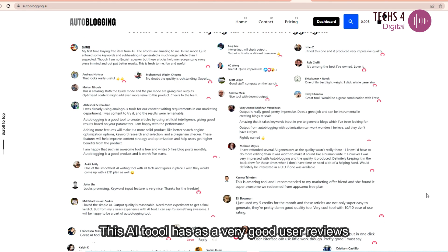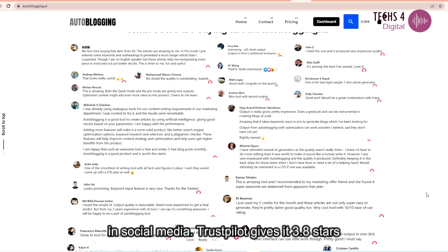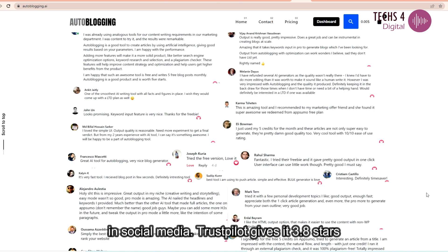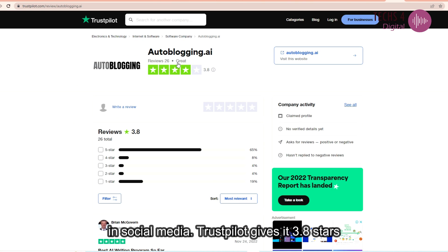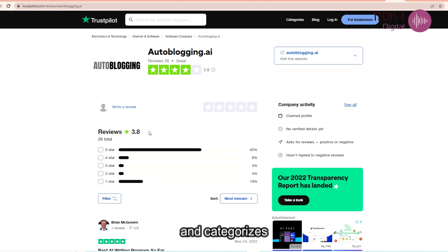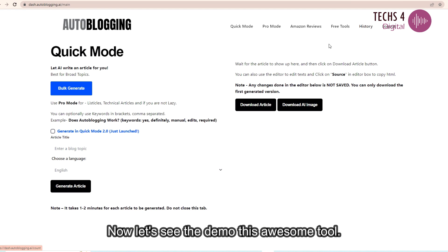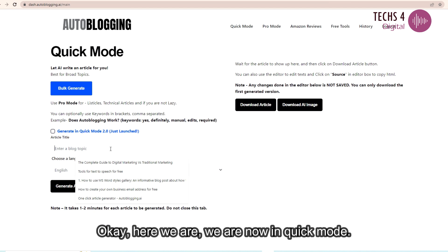This AI tool has very good user reviews in social media. Trustpilot gives it 3.8 stars and categorizes the tool as great. Now let's see the demo of this awesome tool.